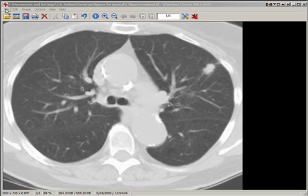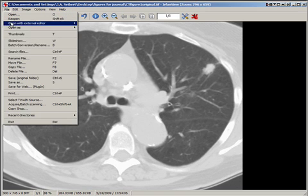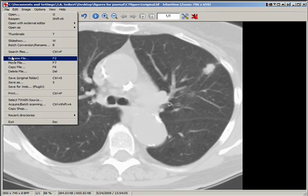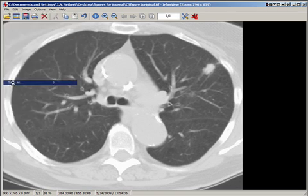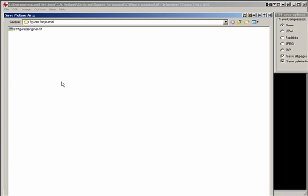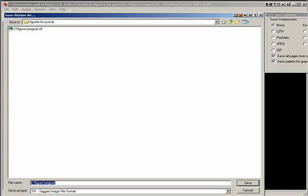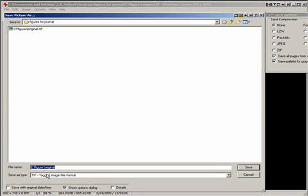Now we can save this image using Save As. Going back to the original folder, we can call this CT Figure 1 Final and save to disk.